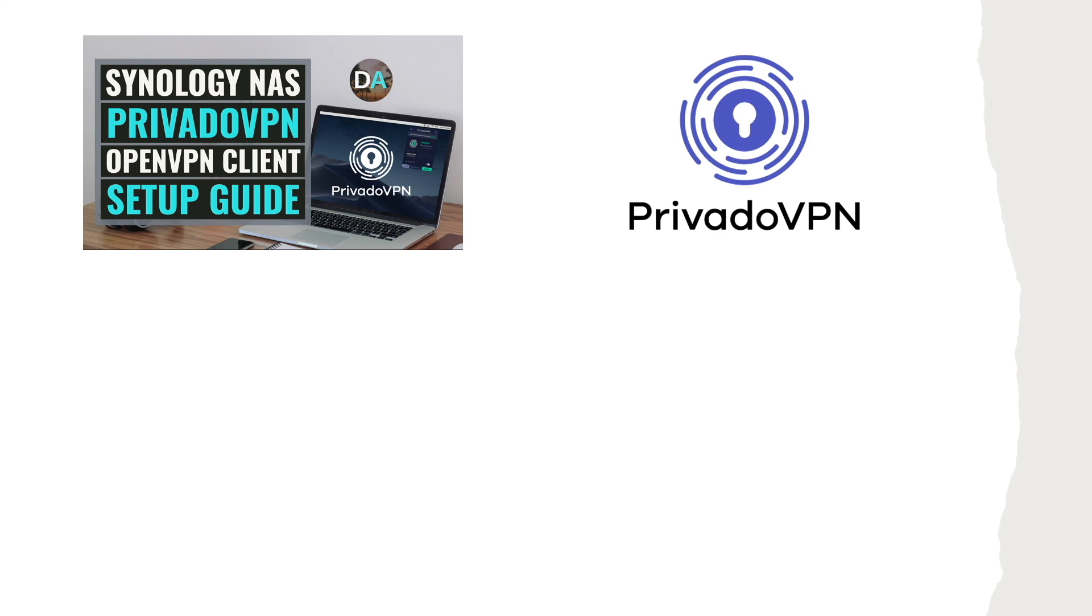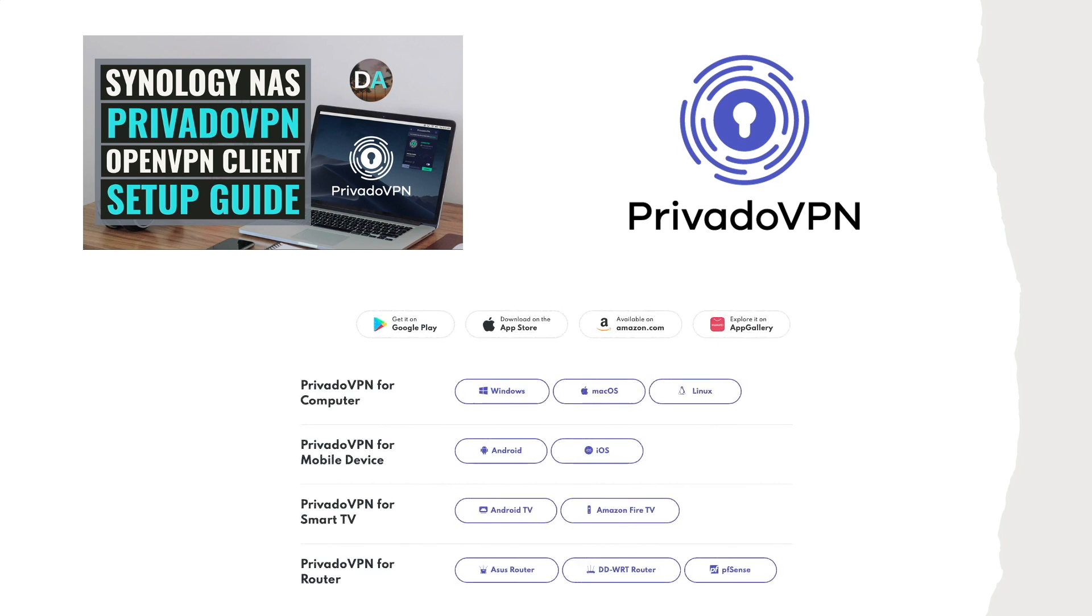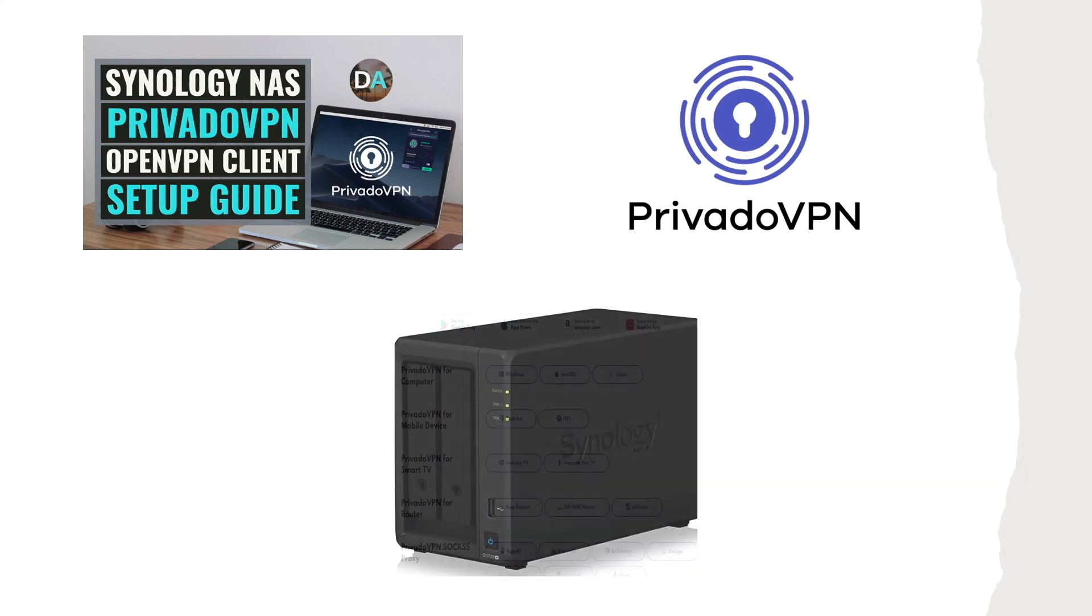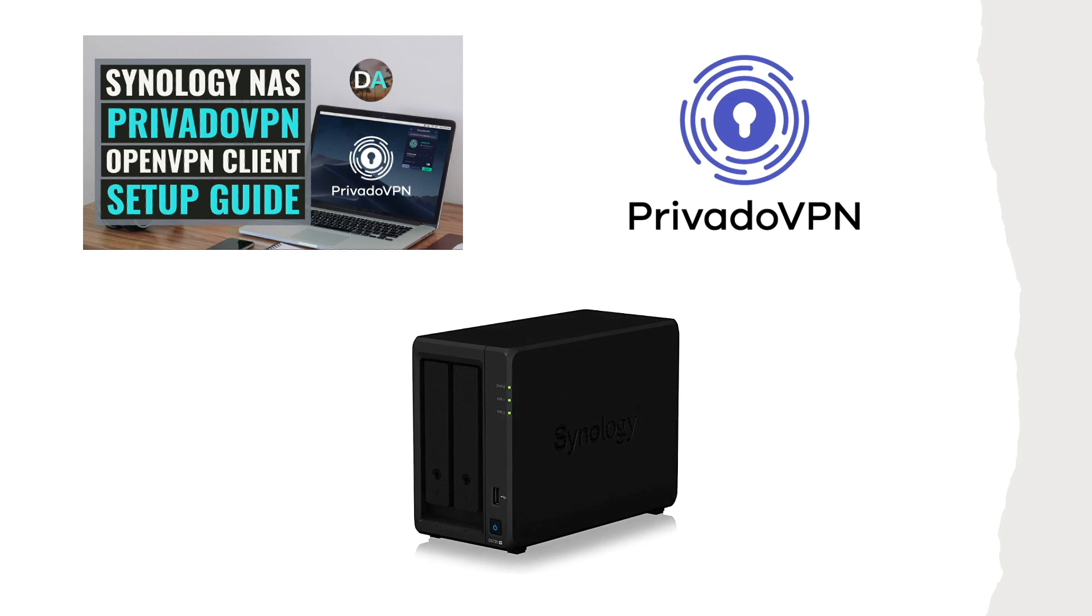PrivadoVPN can be set up on all the major OSs and mobile devices, along with smart TVs and routers. And in this video, I'll go over setting up a Synology NAS as a VPN client using the OpenVPN configuration files provided by PrivadoVPN.